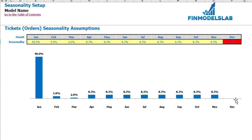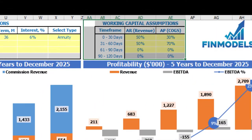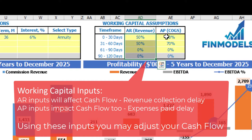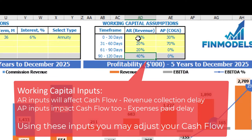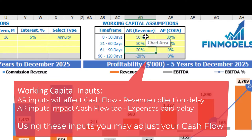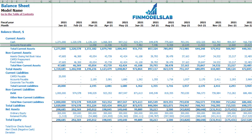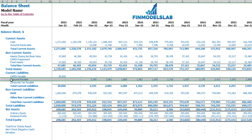On the dashboard you may also set up your working capital assumptions. There are two main sections: accounts receivable and accounts payable. Accounts receivable is applied to revenue, and accounts payable is applied to COGS. You have up to four time frames: zero to thirty days, thirty-one to sixty days, sixty-one to ninety days, and ninety to one hundred and twenty days. For each column the total should be 100%. On the balance sheet you may see the AR calculation based on revenue assumptions and the AP calculation based on COGS assumptions.